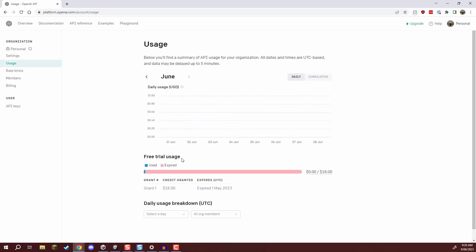Now the free trial which is what you're probably going to be on when you set it up is going to give you some money to be using which is pretty cool so you're able to do some API calls but do keep an eye on this as this number can rise up depending on the amount you are using the API.